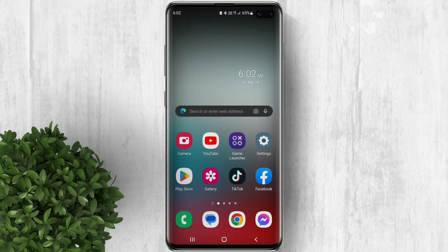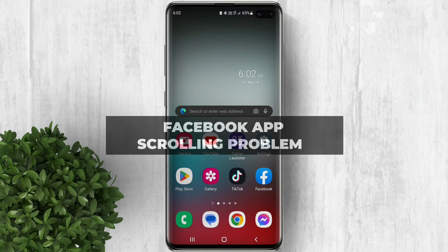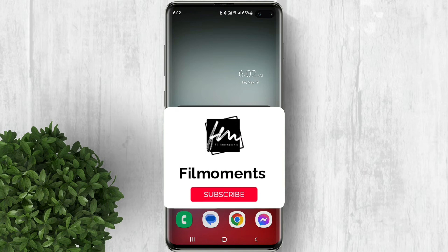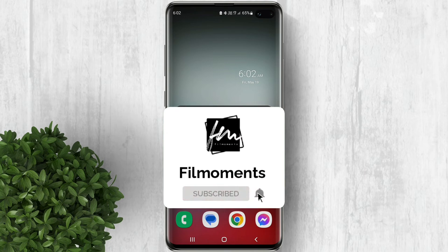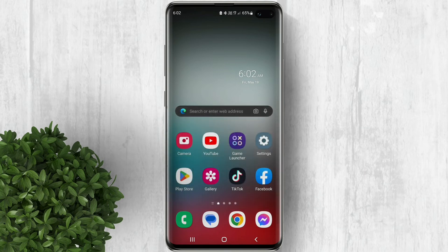In this video I will show you how to fix Facebook app scrolling problem. If you're experiencing Facebook app scrolling problem, you can try these steps.